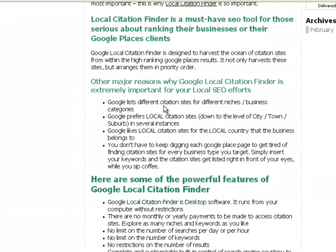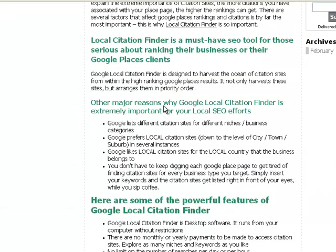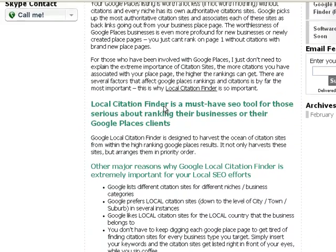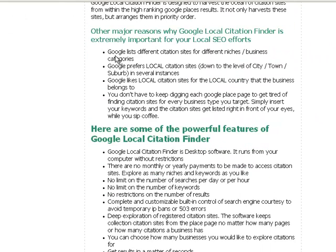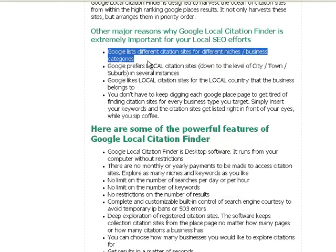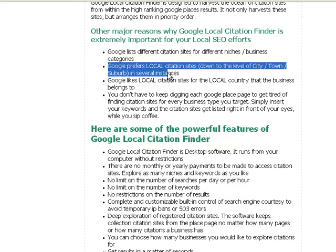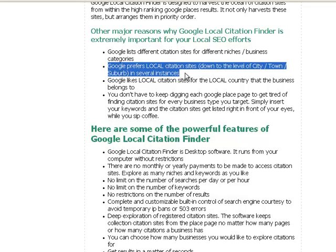The recent things that I've noticed about Google Places listings is that Google is actually listing different citation sites for different niches or business categories. So if you have a business category such as a restaurant, the citation sites that come up for a restaurant are usually very different to what would come up for a lawyer, for instance. And that basically varies from country to country and city to city as well, depending on how many local citation sites are available in Google's eyes, down to even the city, town or suburb level in some instances.